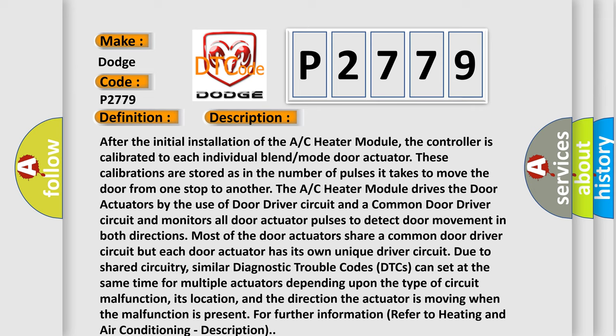These calibrations are stored as the number of pulses it takes to move the door from one stop to another. The AC heater module drives the door actuators by the use of door driver circuit and a common door driver circuit.